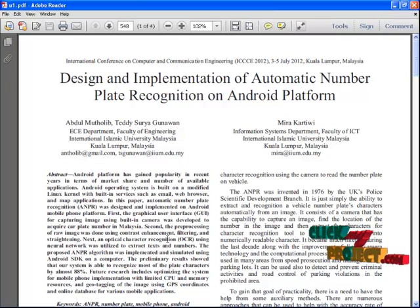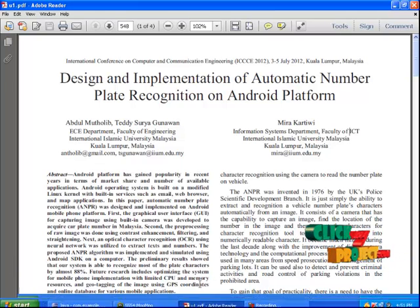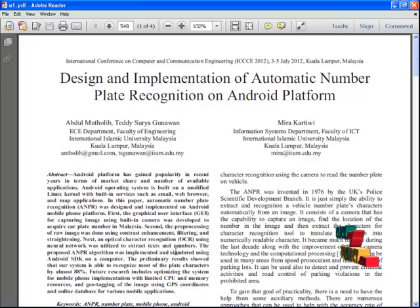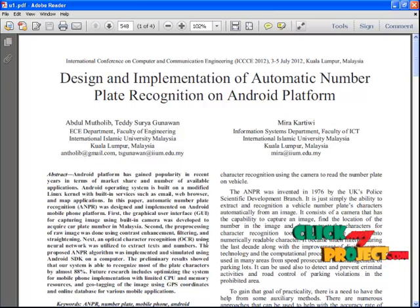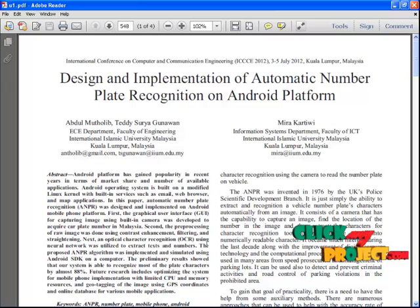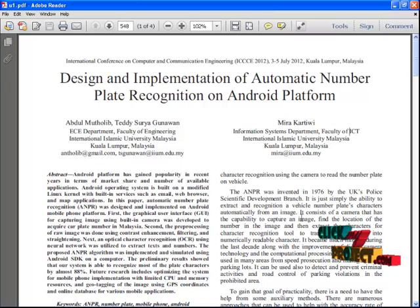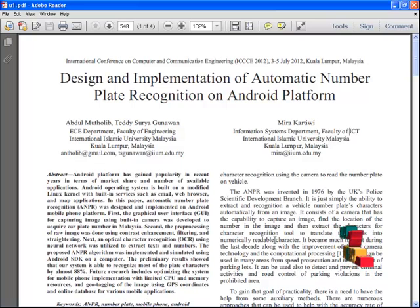Let's see the brief explanation about our project. The Android platform has gained popularity in recent years in terms of market share and number of available applications. Android operating system is built on a modified Linux kernel with built-in services such as email, web browser, and map applications.